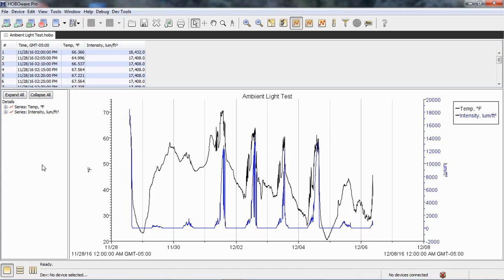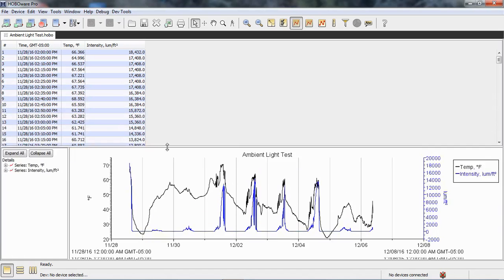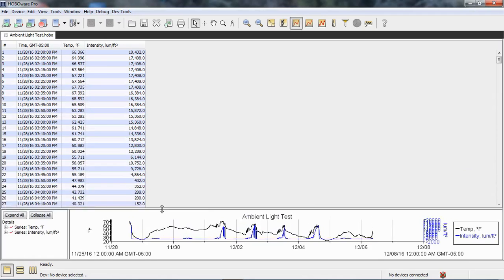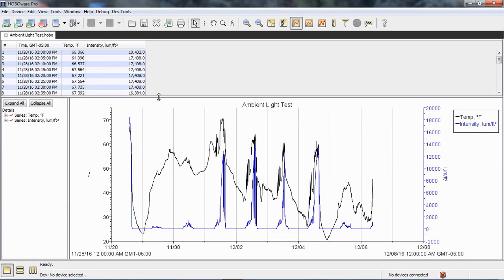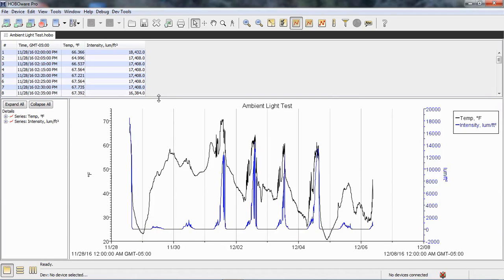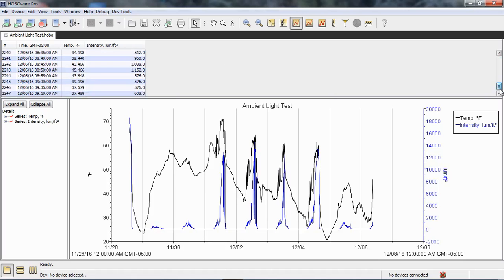So to use crop, the first thing we want to do is identify our range of data. Our first data point was on November 28th of 2016 at 2 p.m. And our last data point was on the 6th of December the same year.